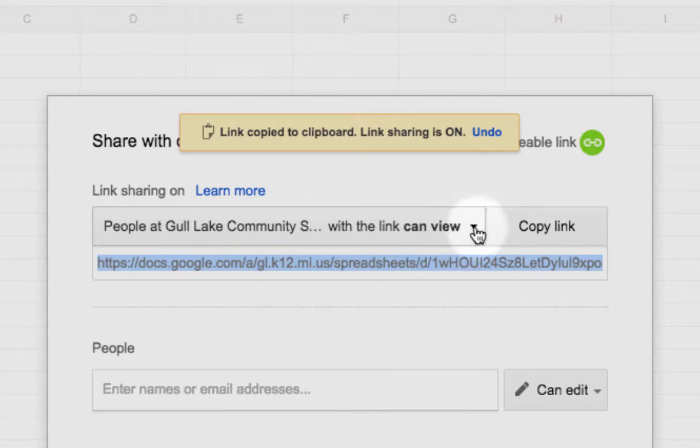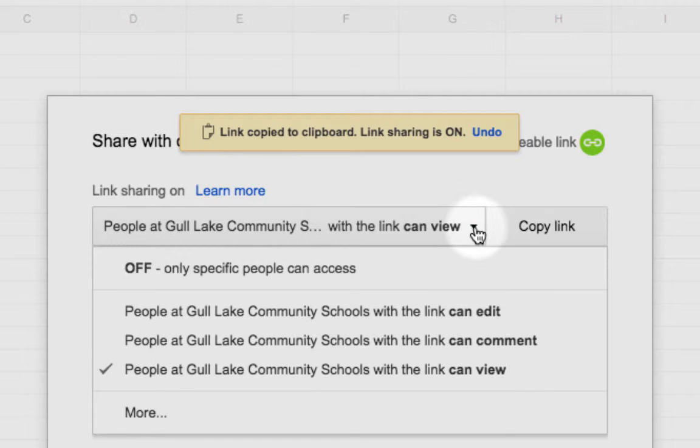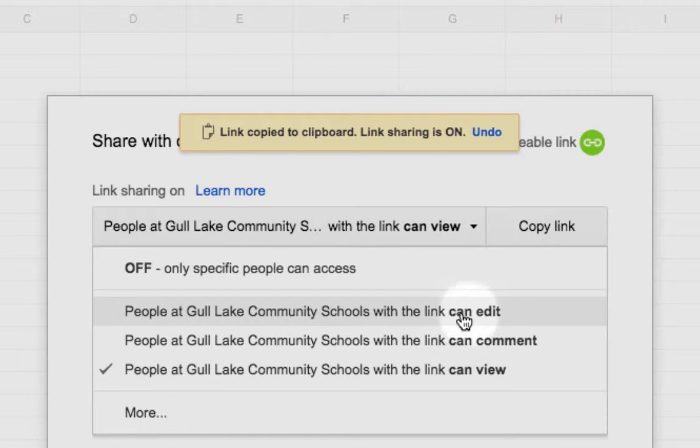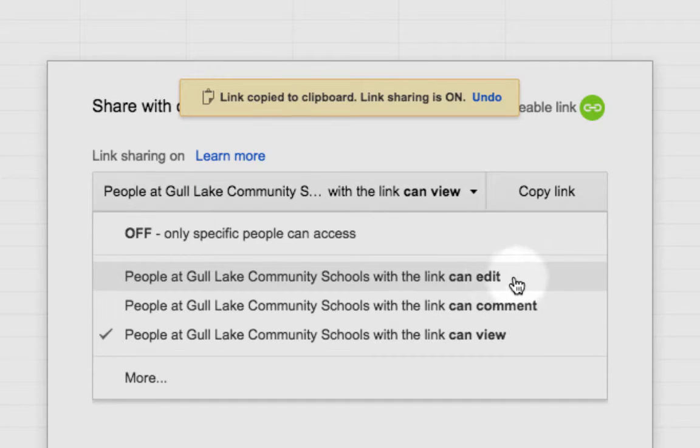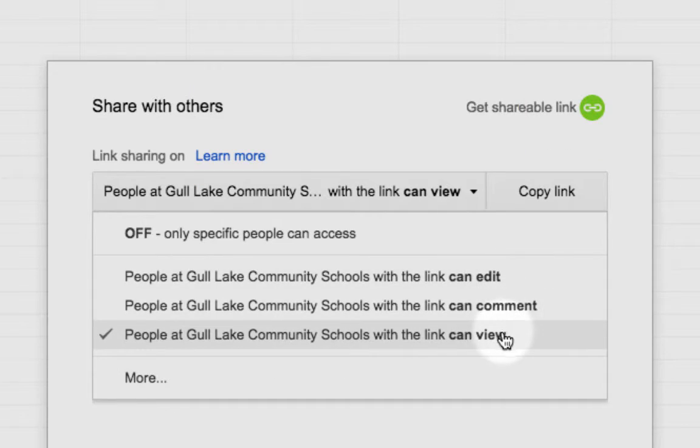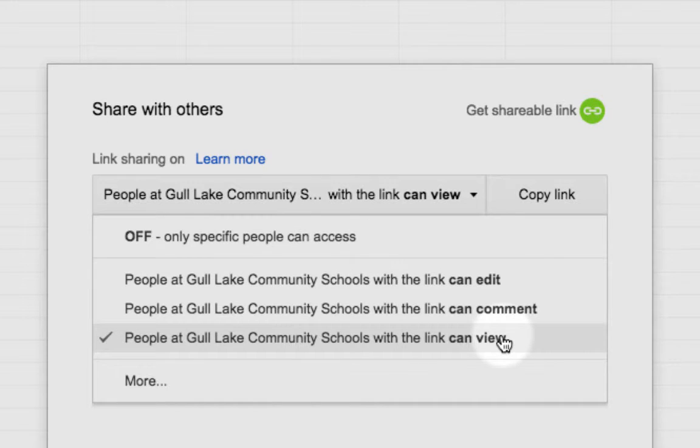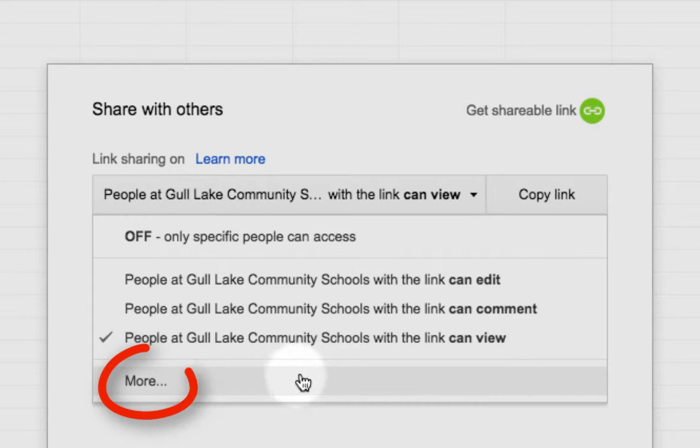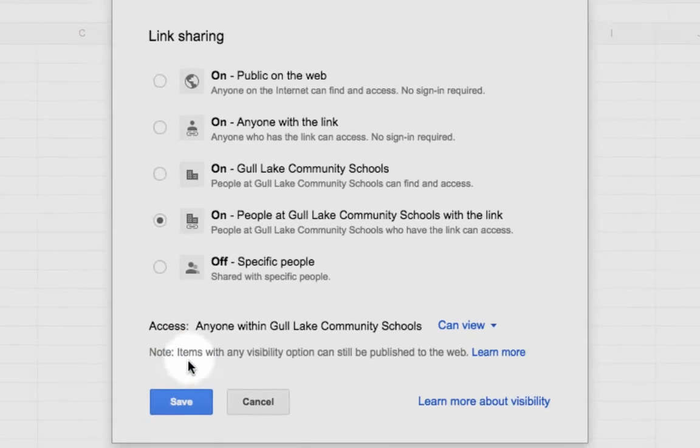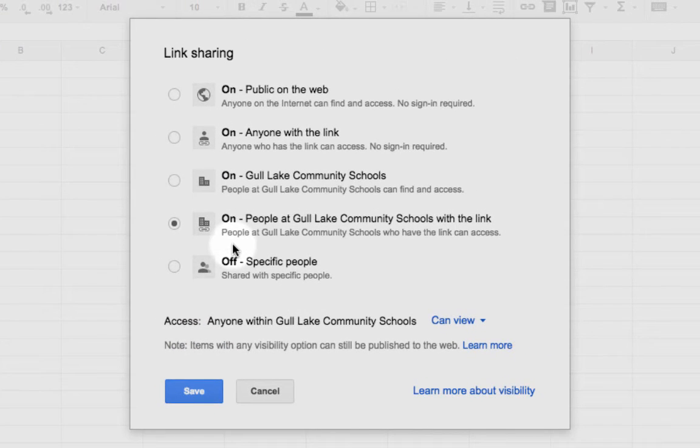I click on this little drop down and within my domain I can share, can edit, can comment, or can view anyone within the Gull Lake Community Schools. Now maybe you like this setting still and you still kind of want to tweak it to let a parent in. Click the more button at the bottom, right back to how things always were.